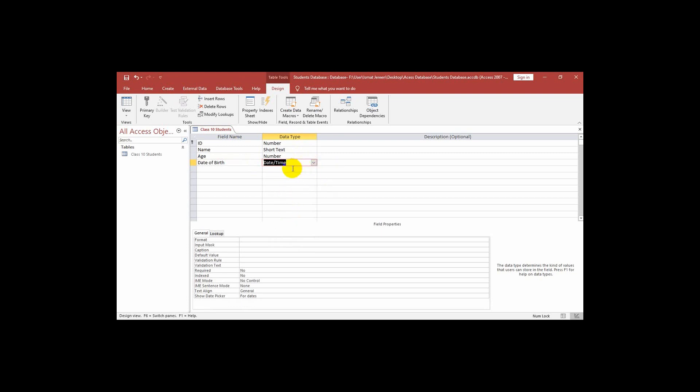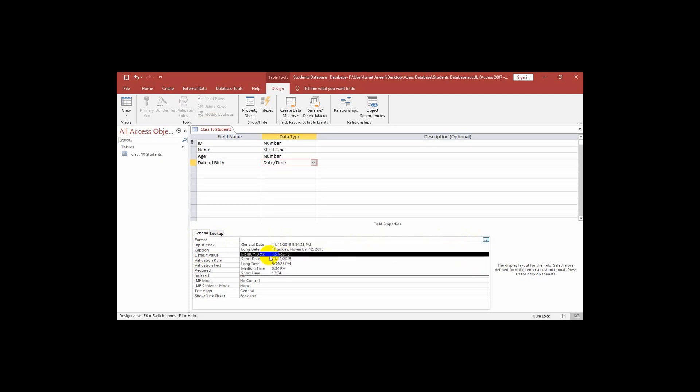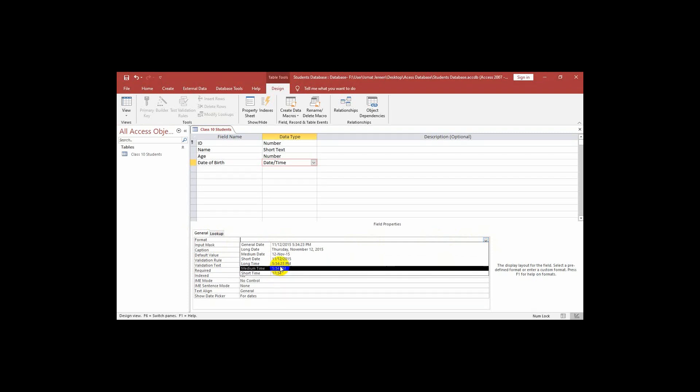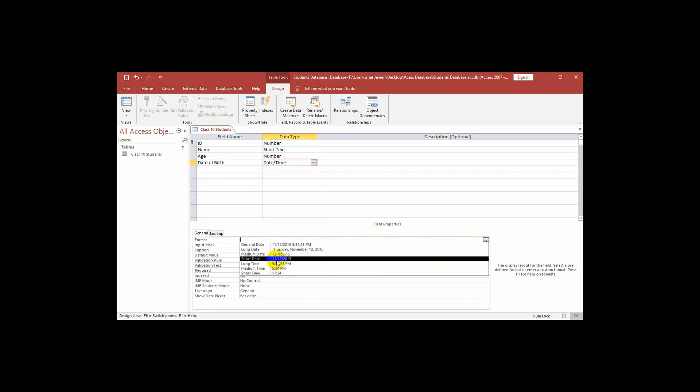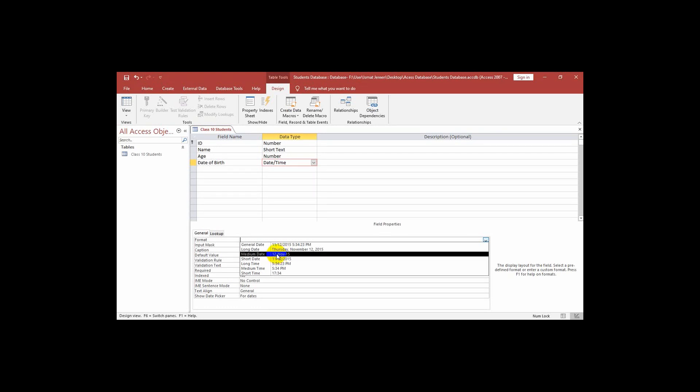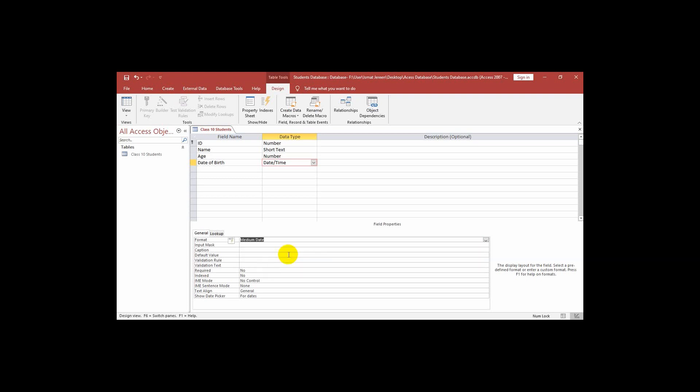Look, this data type is different than before. Now here we can see there is a format and in this format if we click we get a drop down arrow. We can select any format of date time. I am selecting this medium date that is first the day then the month and then the year. That means when we write in the table we will follow this format.